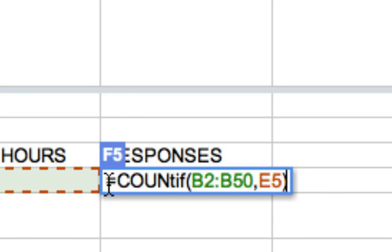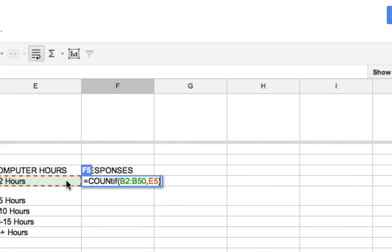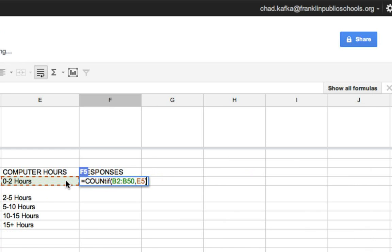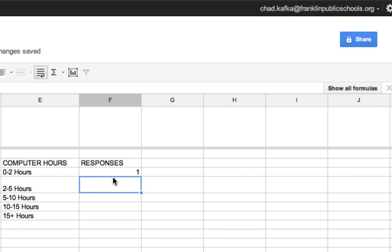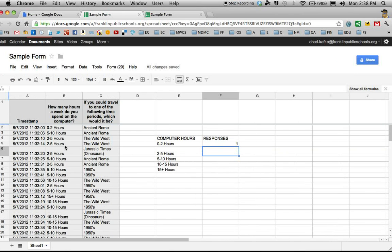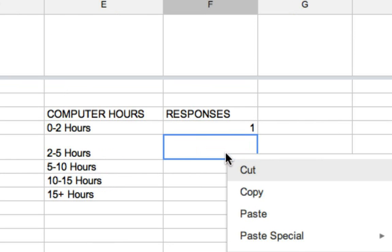It's saying, it starts with equals, count if, B2 through B50, comma, this criteria. I hit return. It automatically counts. I've already checked this ahead of time, and I know there is only one response of zero to two hours.